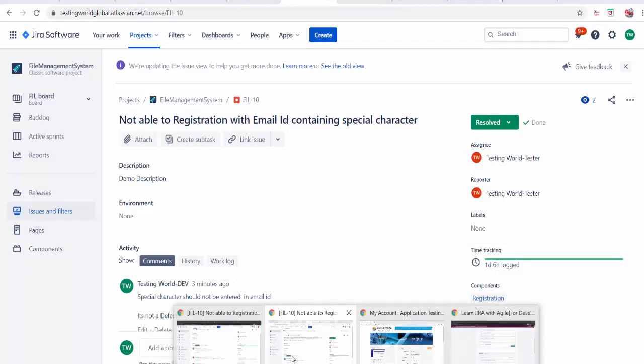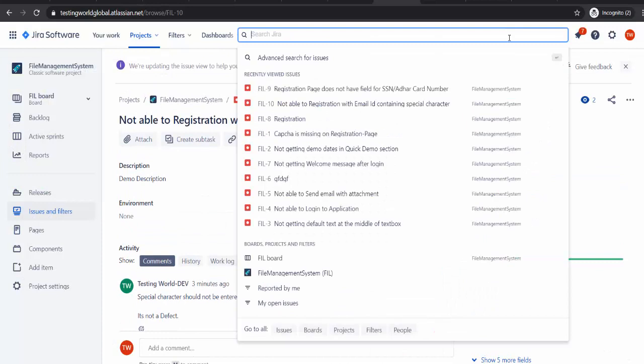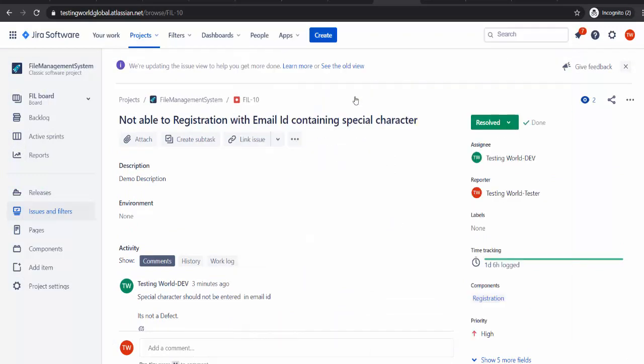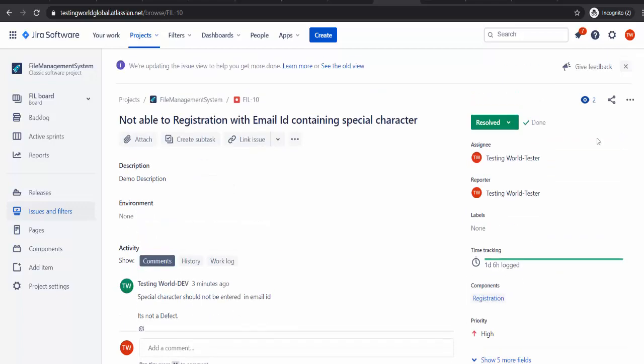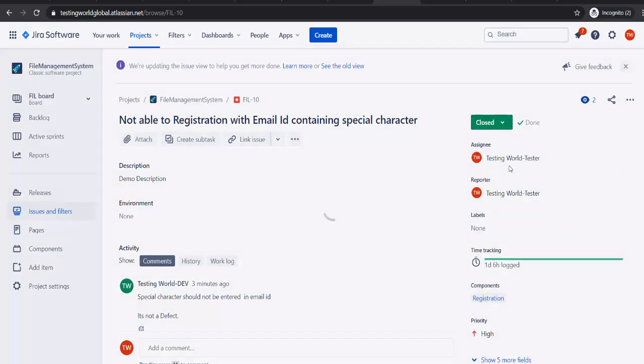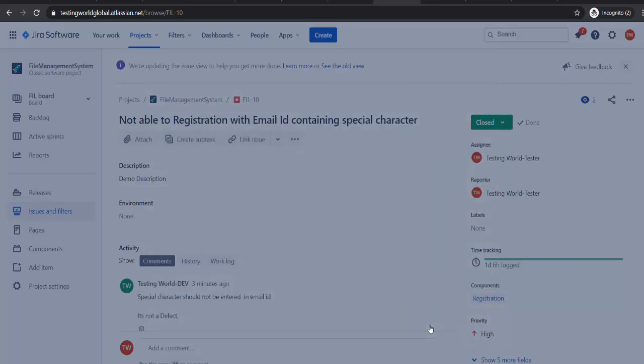As a tester this bug will come to me again. I will just search it. Yes, I have this bug. It is resolved now. Developer set the comment like okay fixed will be available in the next build. Now I will verify in the next build. If it is fixed I will just mark it close. So here workflow is ended.